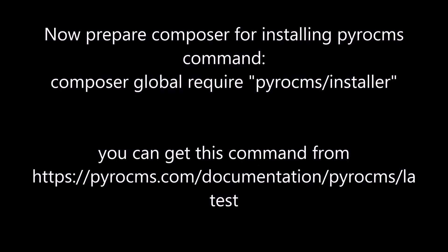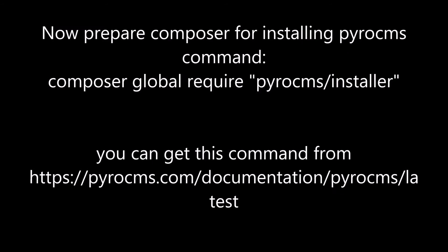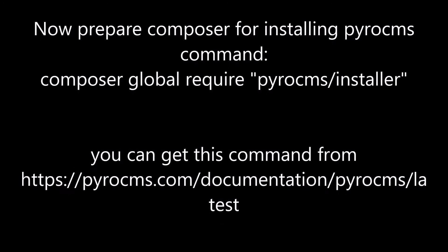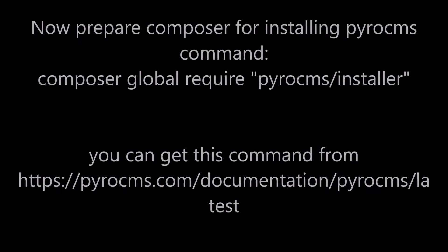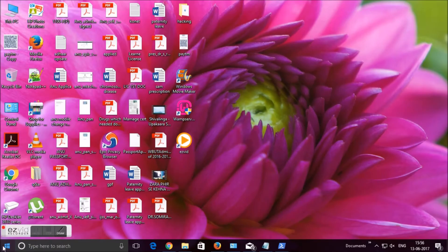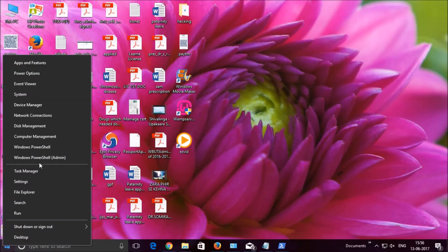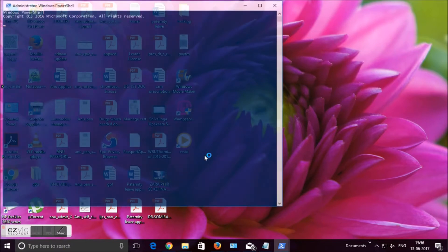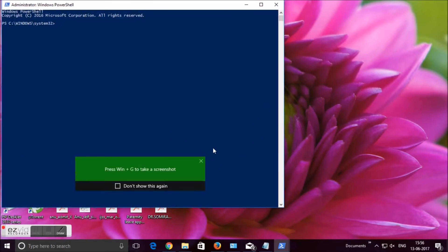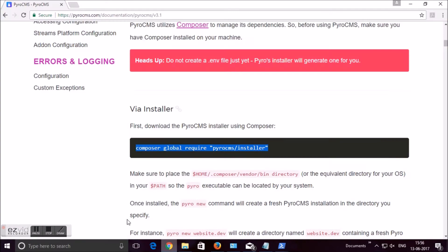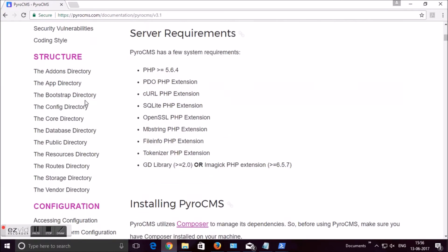Now we need to prepare Composer for installing PyroCMS. This step requires command typing. To make Composer PyroCMS-ready, go to the PyroCMS website and then go to the documentation page, where there is documentation on PyroCMS installation.